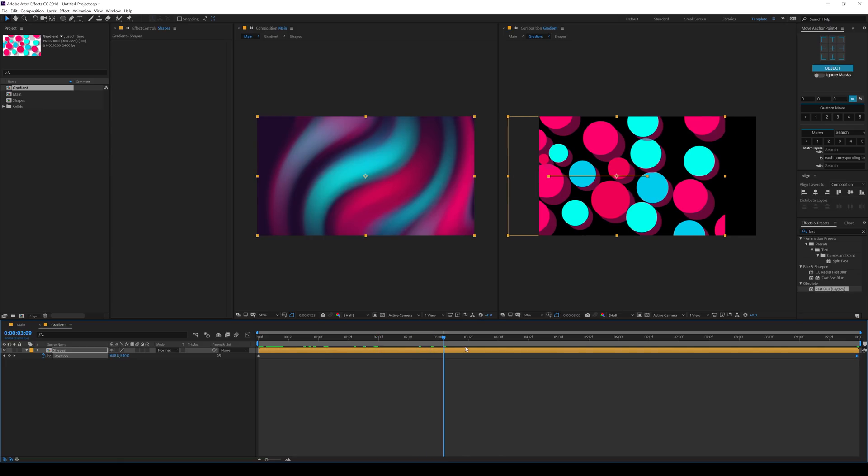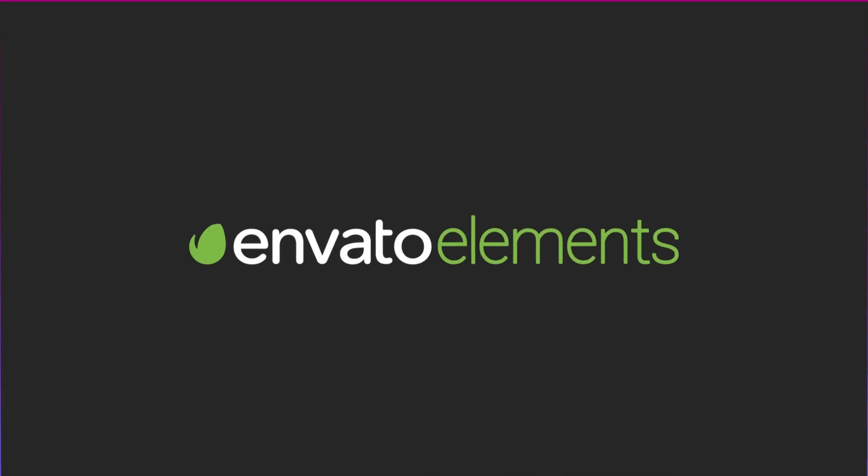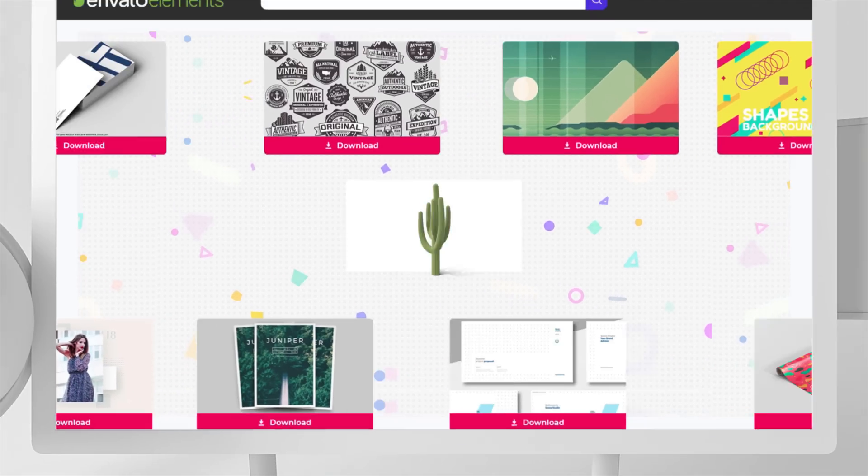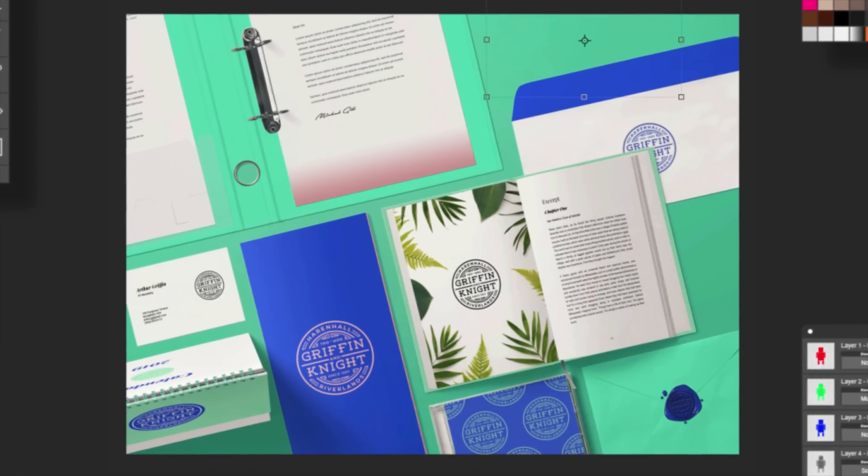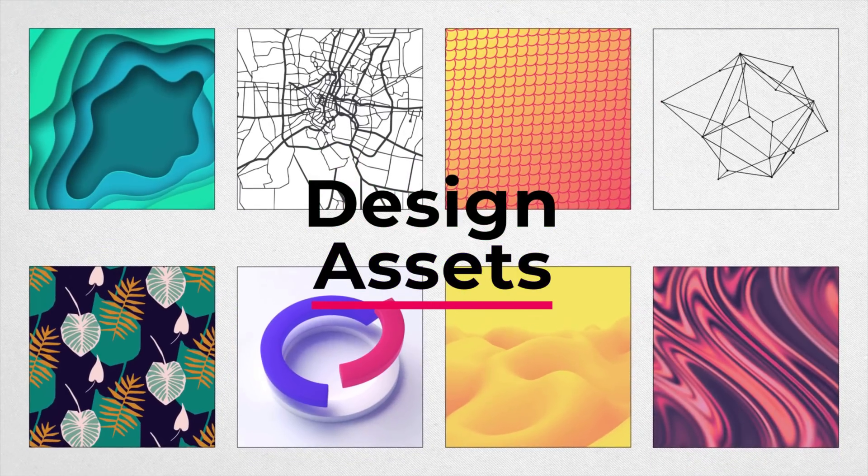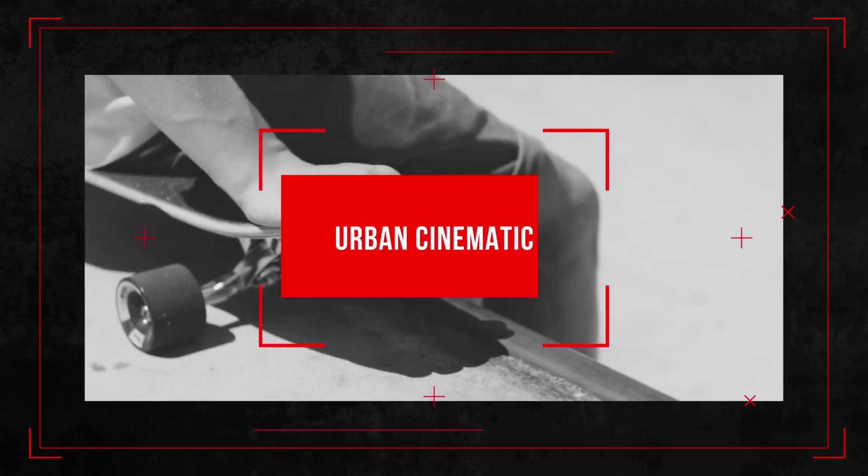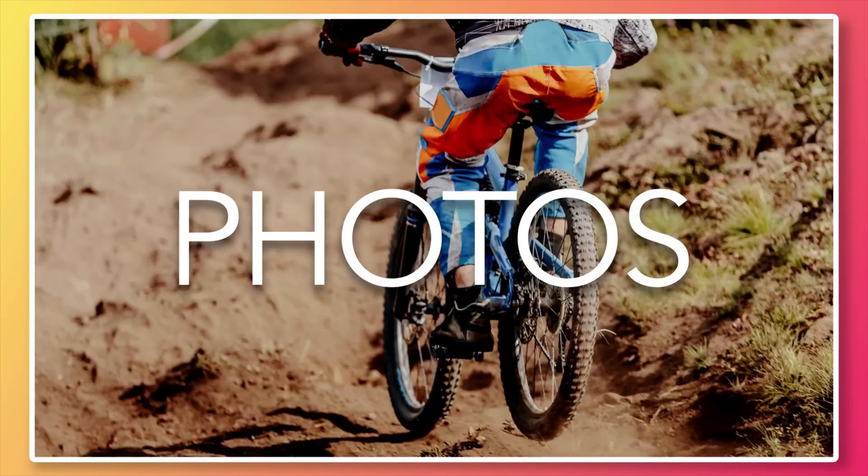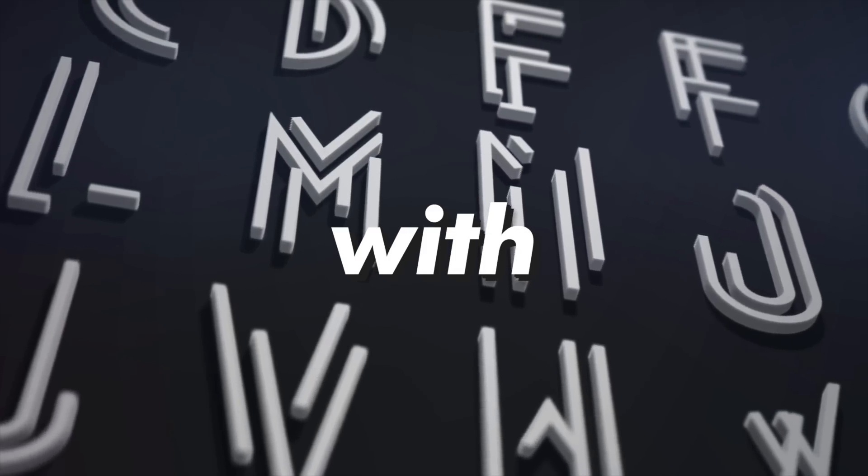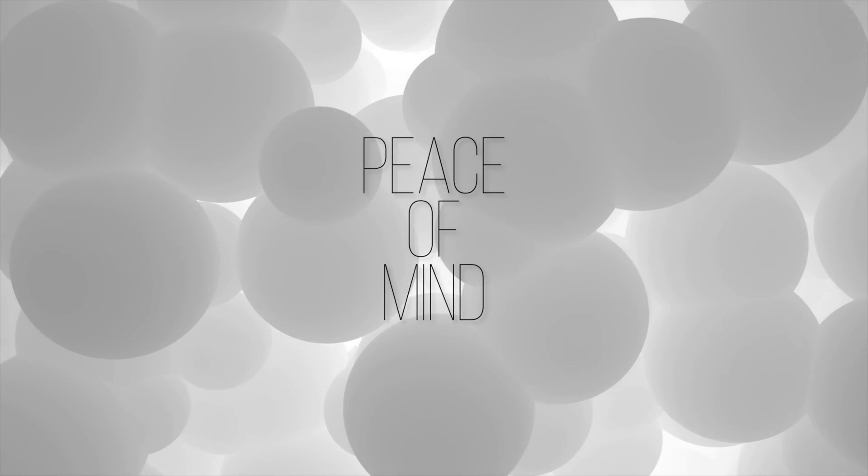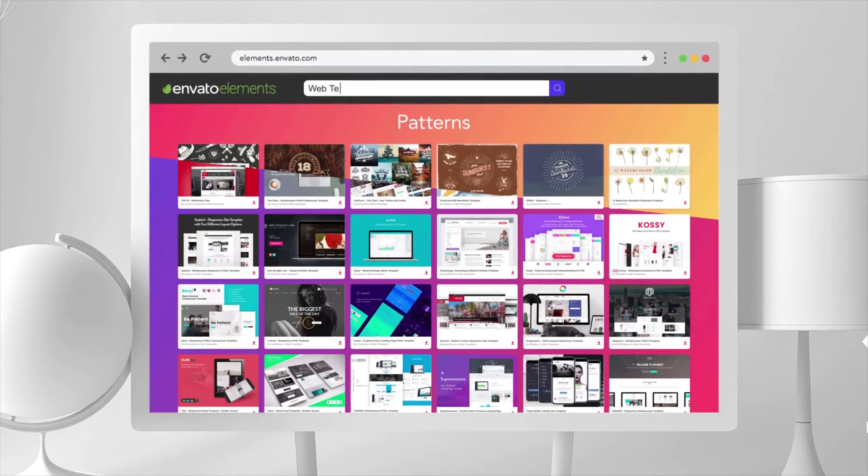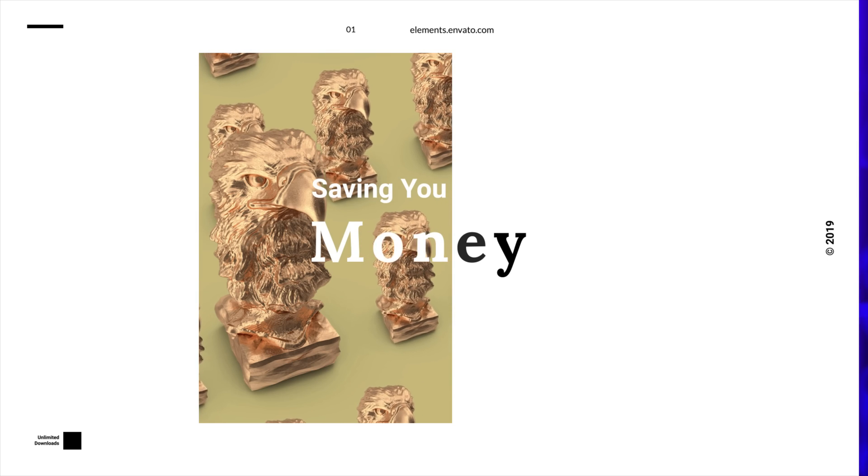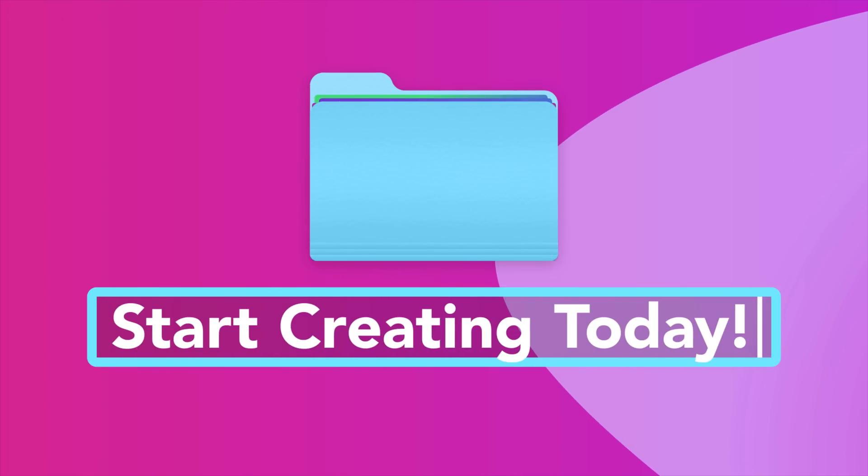Now before we proceed further with this tutorial, a quick message from our sponsors. Design better projects faster with Envato Elements. Get unlimited downloads of beautiful and ready to use templates for your digital projects. Create more with premium design assets, video templates, mock-ups, fonts, presentations, photos, audio files, and more. All with commercial licenses for extra peace of mind. Envato Elements will make any project better while saving you time, effort, and money. Get unlimited downloads with Envato Elements and start creating today.